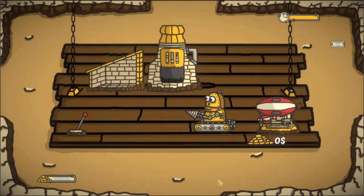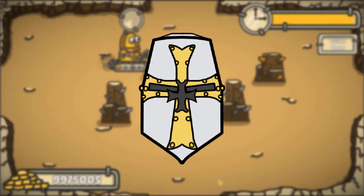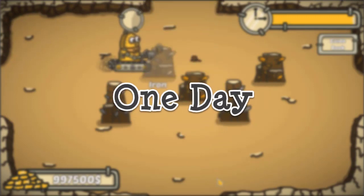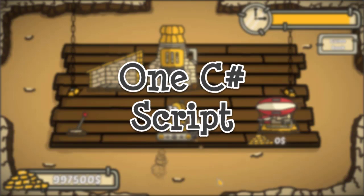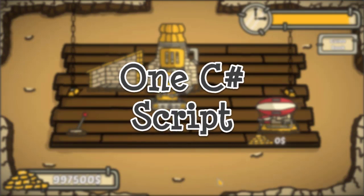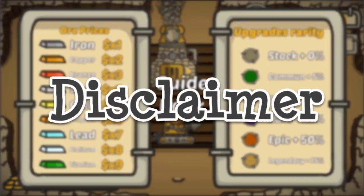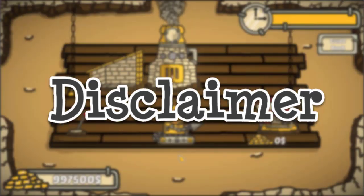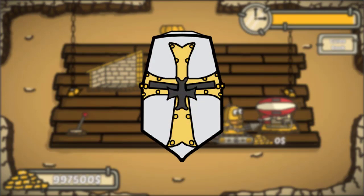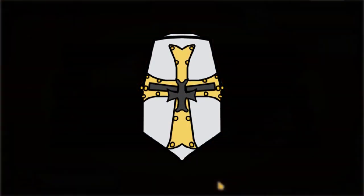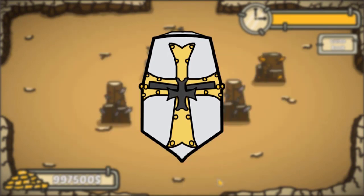I didn't want to create a long project, so I decided on two rules. First, I want to make the game in one day. Second, the game has to fit into one C-sharp script. A huge disclaimer: I am a software engineer, so I know this is not good practice. You should not put all your functionality into one script, but I wanted a small challenge and wanted every component to share some functions.